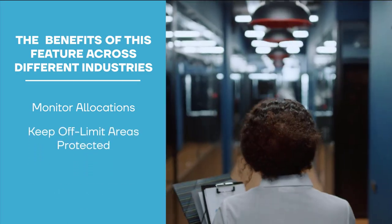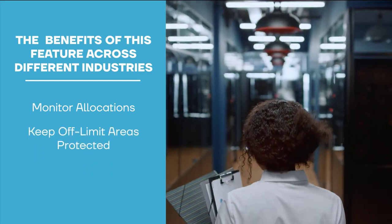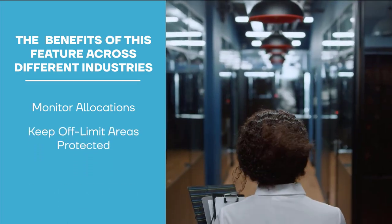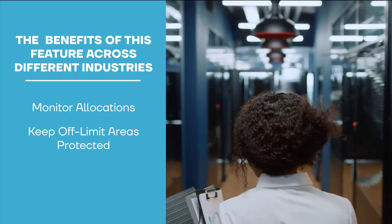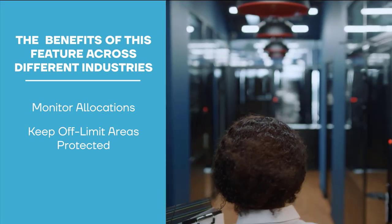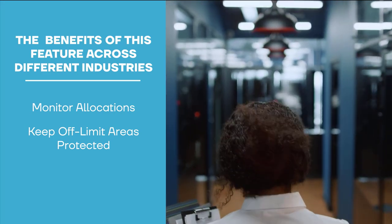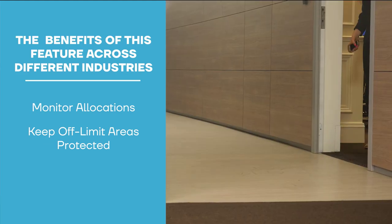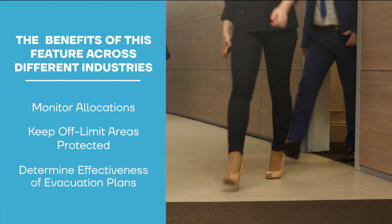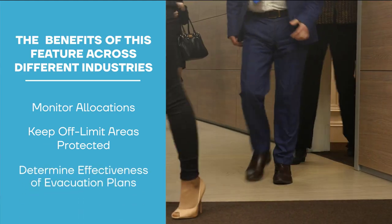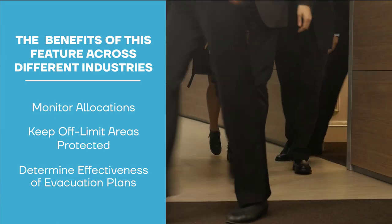Security teams use it to protect off-limit areas. If someone enters or crosses into a place they shouldn't be, automatic alerts are sent to the appropriate personnel. We've even seen first responders use it to determine how effective an evacuation plan is in times of emergency.